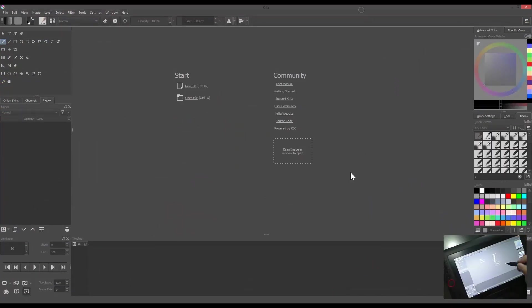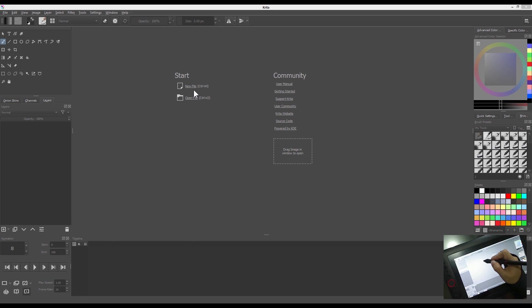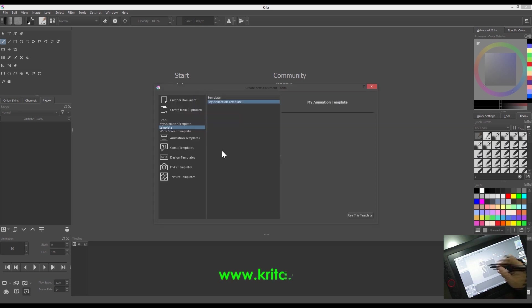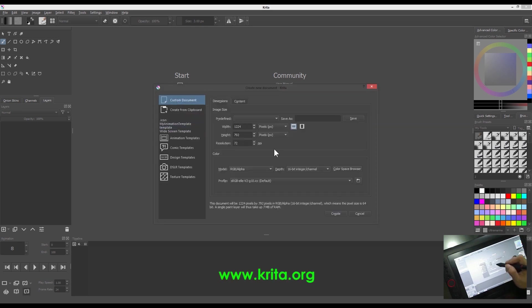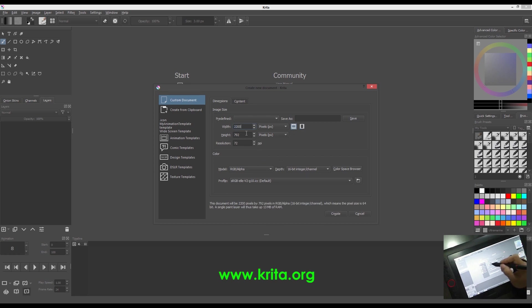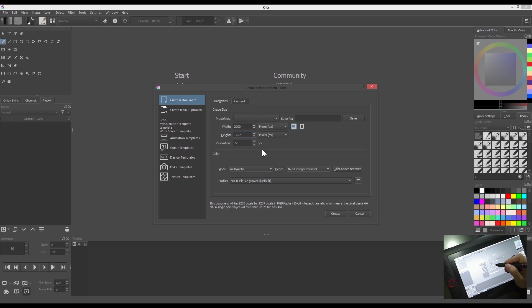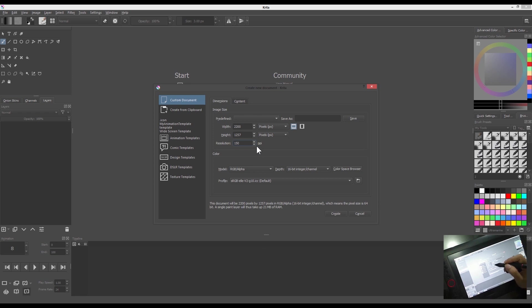I'm currently using free software called Krita. You can download it from their website. Let's create a new document with our desired size, which will fit the dimension of 920 pixels by 1080 pixels. Make sure the resolution is 150 dpi.